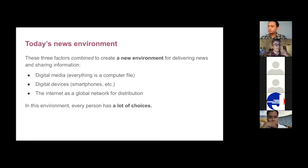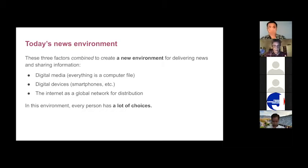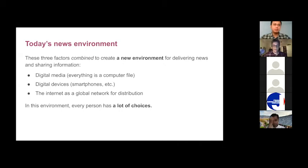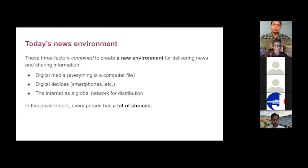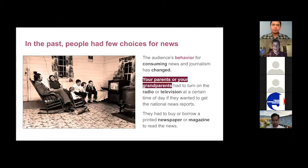The second factor is that we have so many different digital devices — smartphones, tablets, laptops, smart TVs. The third factor is the internet, which connects everything and allows us to share and copy files. In this kind of environment, every person has tons of choices — they can get all kinds of information, news, and entertainment whenever they want.